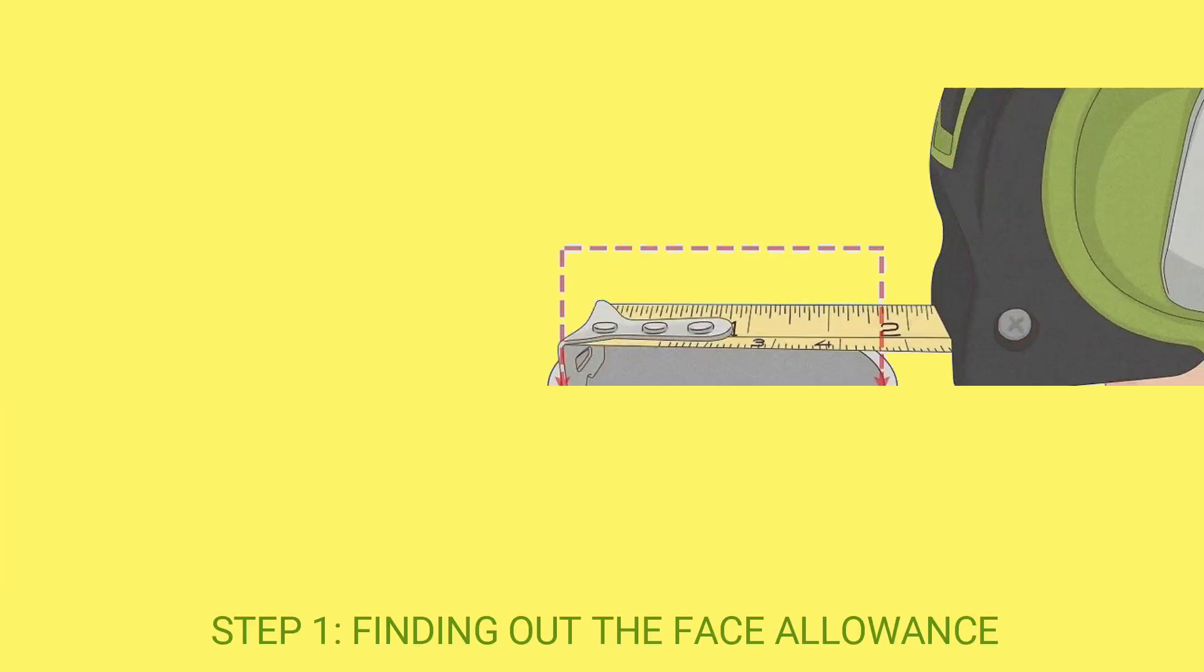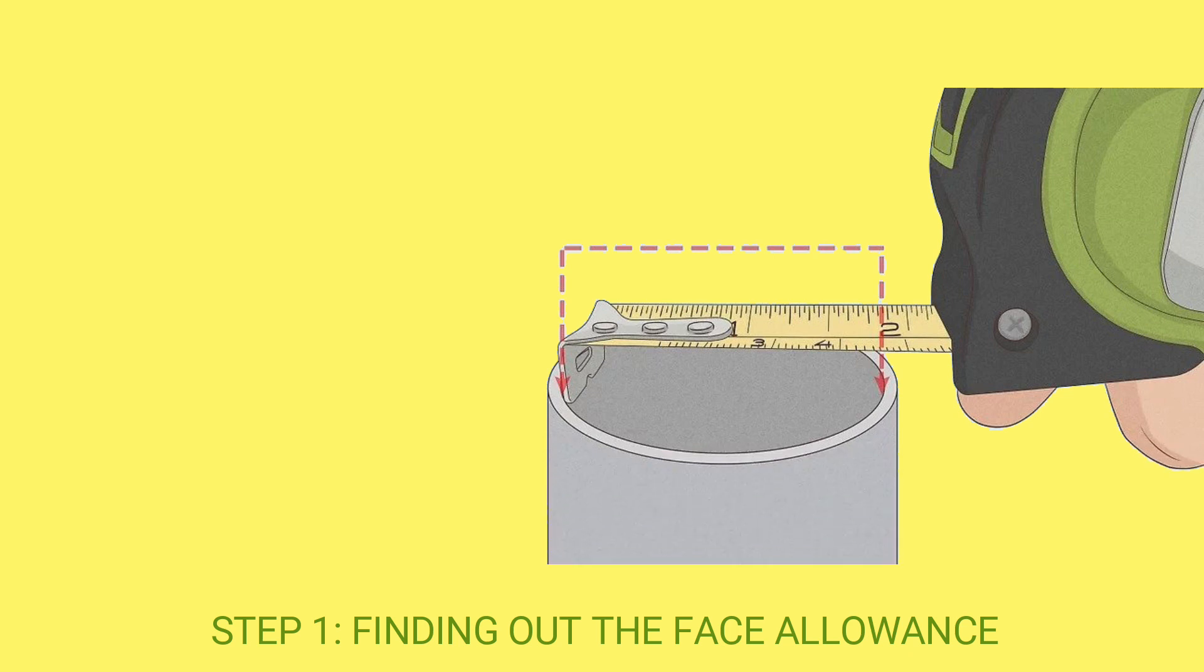For better understanding, follow the upcoming steps. Step 1: Finding out the Face Allowance.